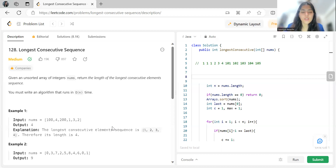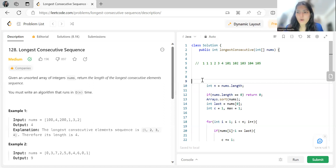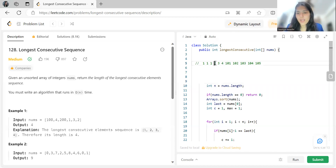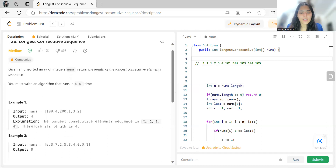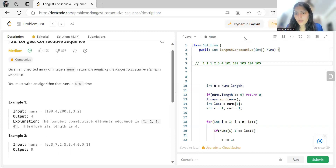Yes, sorting can help us. If elements are sorted in proper order, we can easily find consecutive sequences. Let's say after sorting we have the array ready. With sorting, we can iterate through and detect consecutive runs more efficiently.